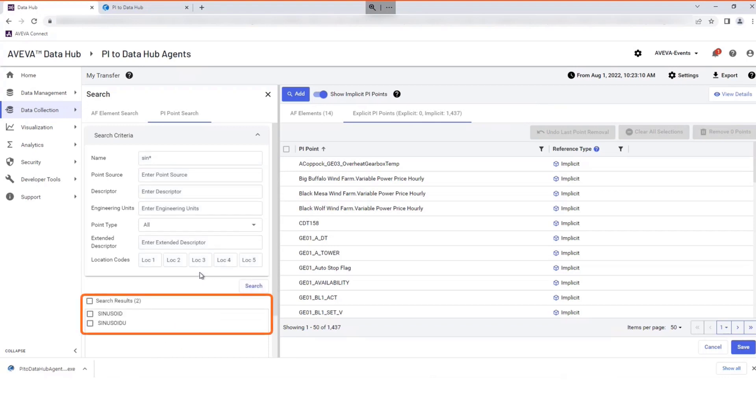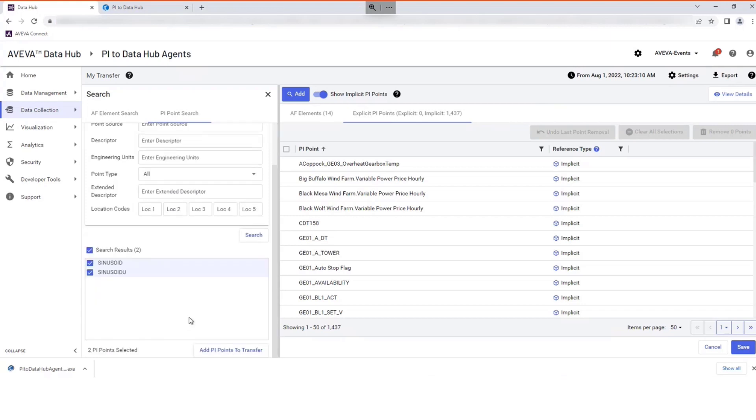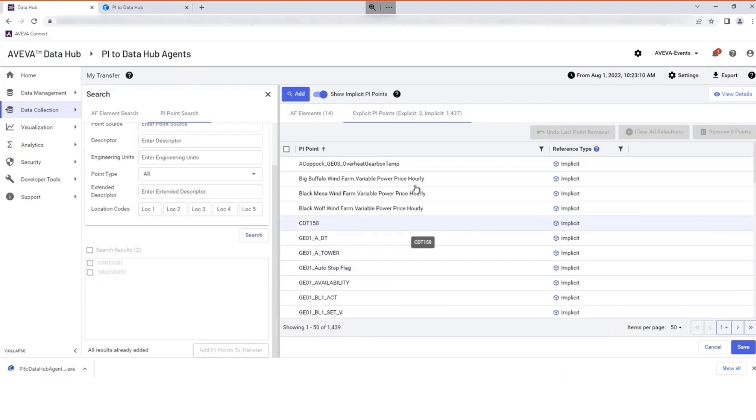Select from your search results and add to your transfer. Select Add Pi Points to transfer to confirm.